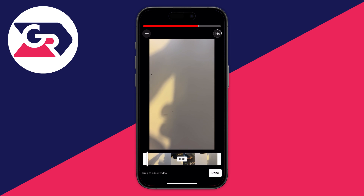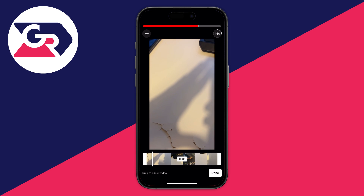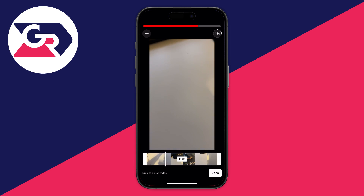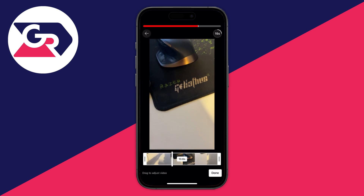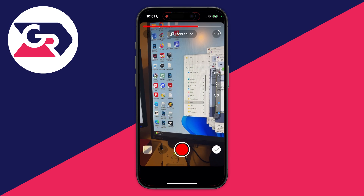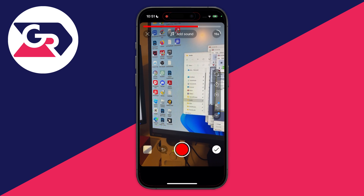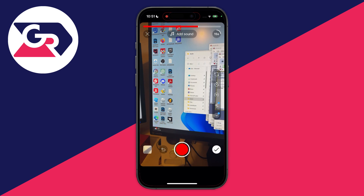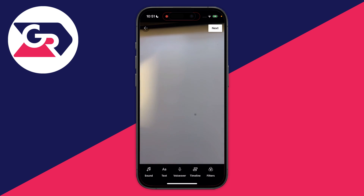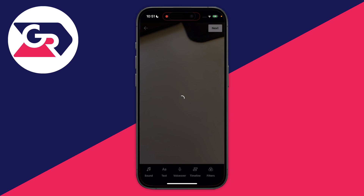Once you've selected the Short you want to upload, you can adjust it and change the time. In the top right, when you're happy with it, click done. You then have the option to record more; when ready, press the tick in the bottom right. On the edit screen, make any edits you want, then click next in the top right.